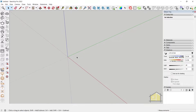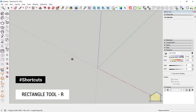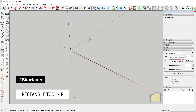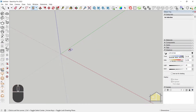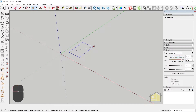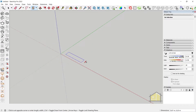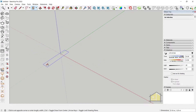Let's activate the rectangle tool — you can also press R on your keyboard to activate it. Click once and release the mouse button. You can see the function is still active, and that's when you need to give the measurements.